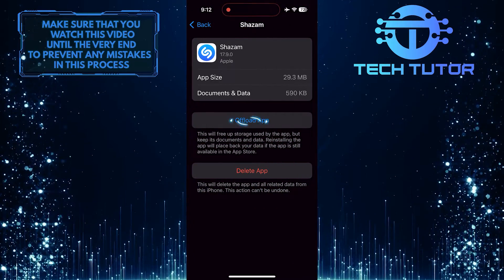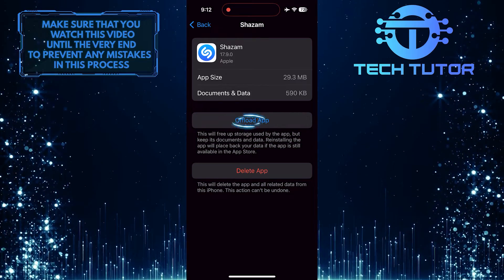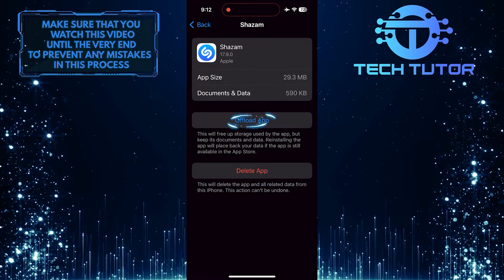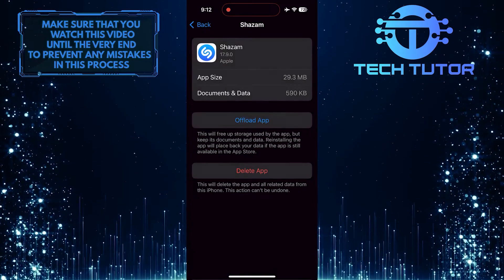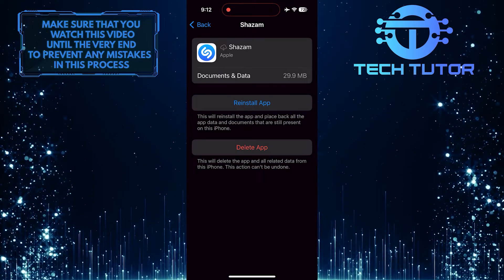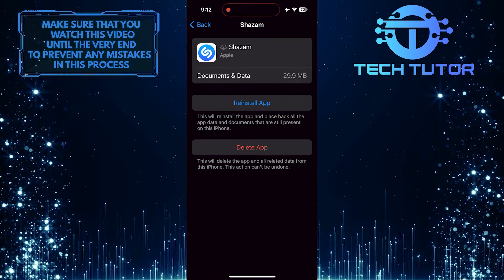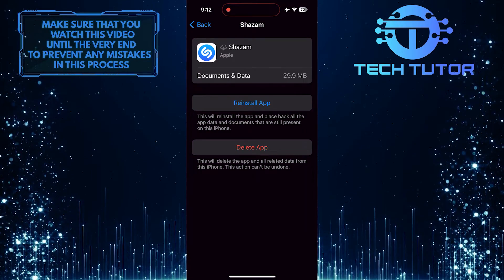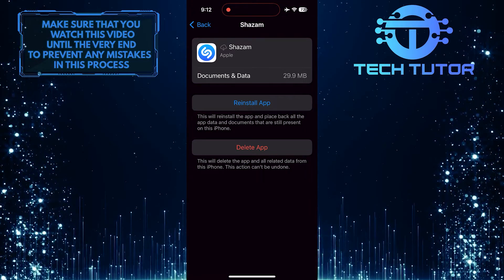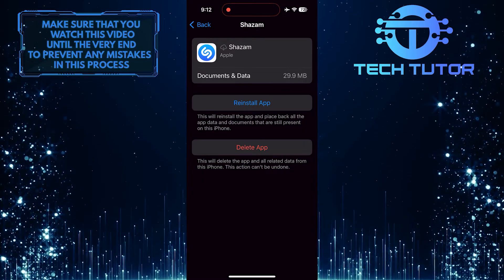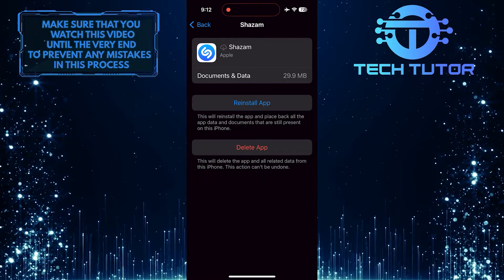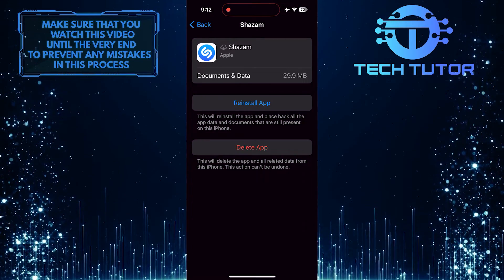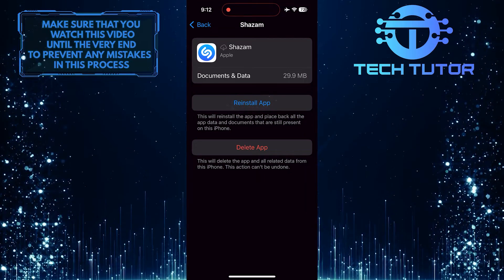Then tap Offload app. Offloading the app removes the application itself while keeping its documents and data intact. This process frees up storage space without deleting your personal content. Then tap Reinstall app.